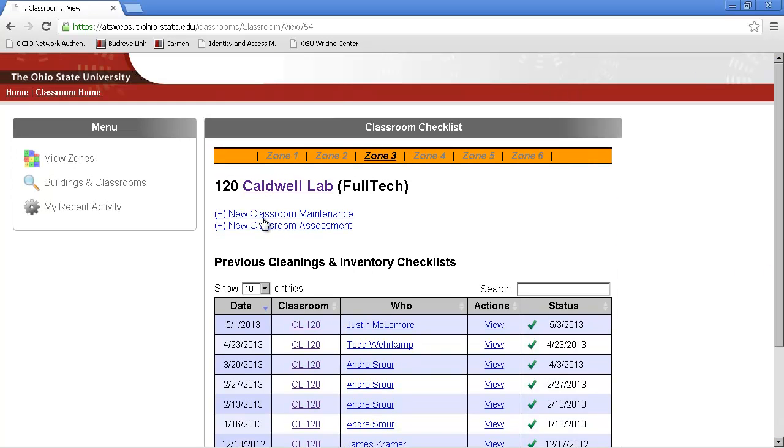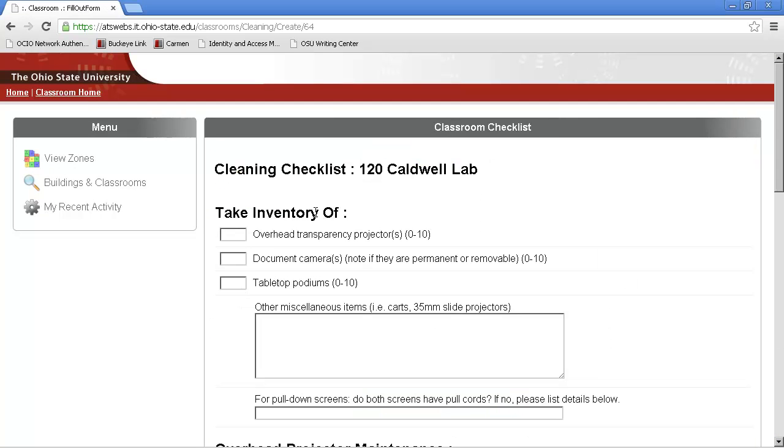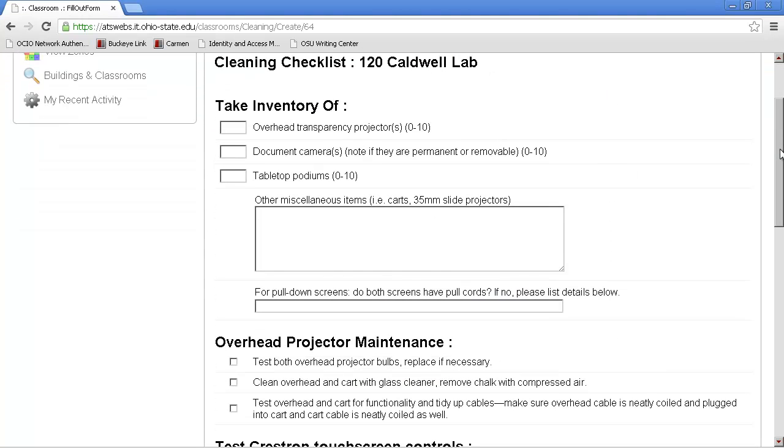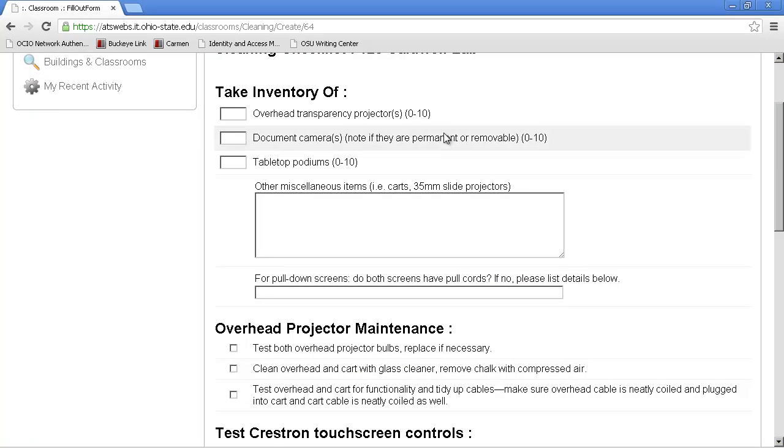This first option is New Classroom Maintenance. You'll scroll through the page, answer each of these questions appropriately.